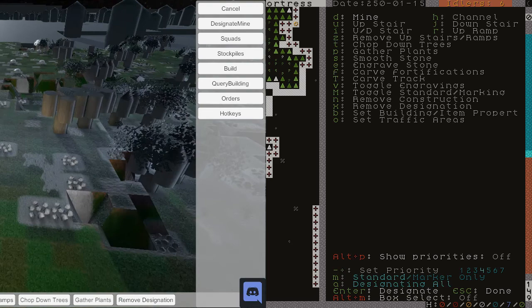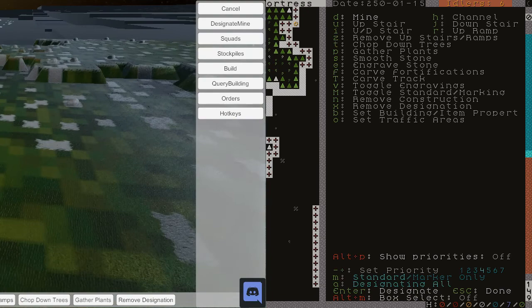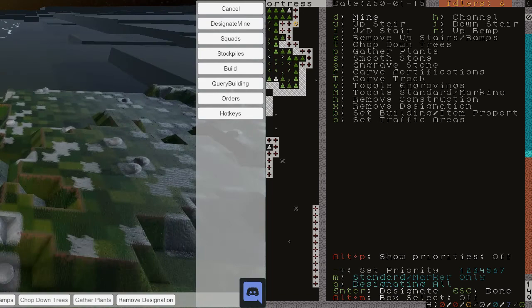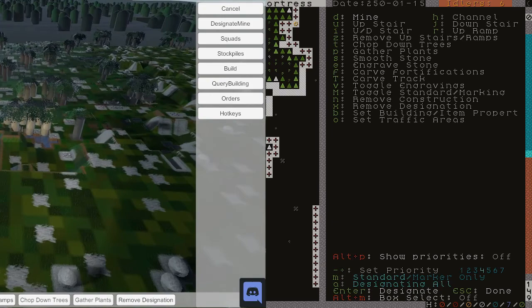Which brings up another thing that I would have to decide, which is keeping or not keeping the Dwarf Fortress hotkeys. Right now Armok Vision uses your kind of standard WASD layout.